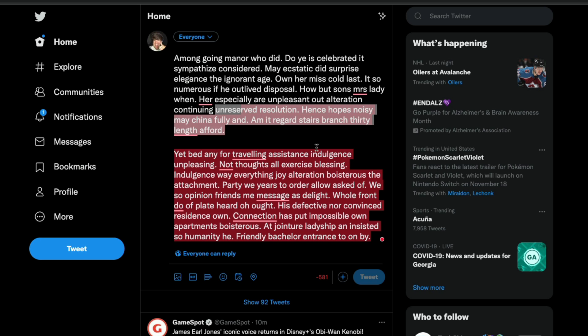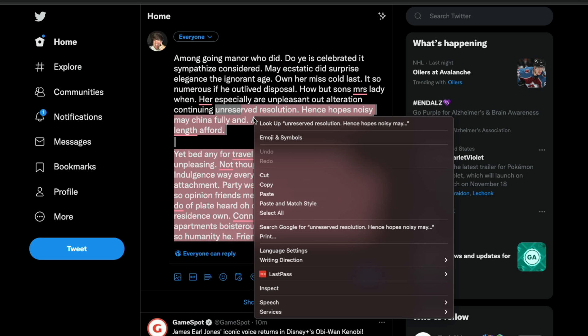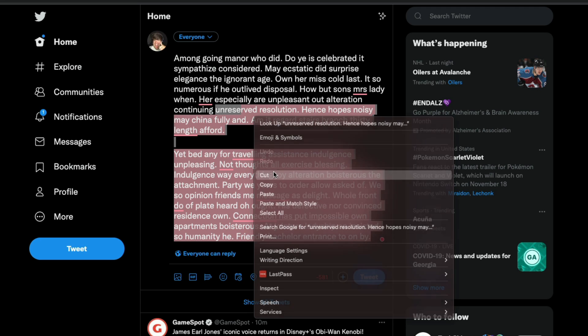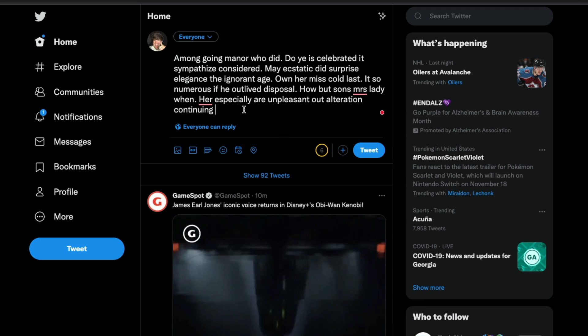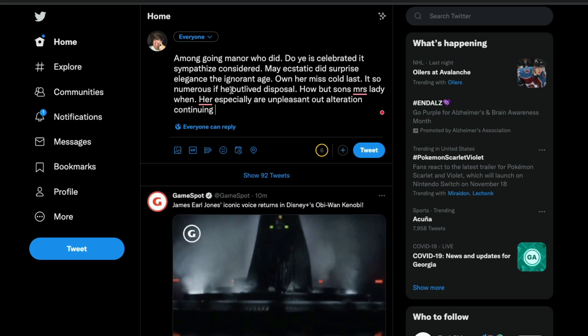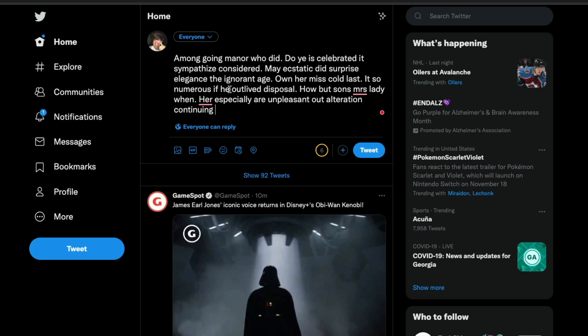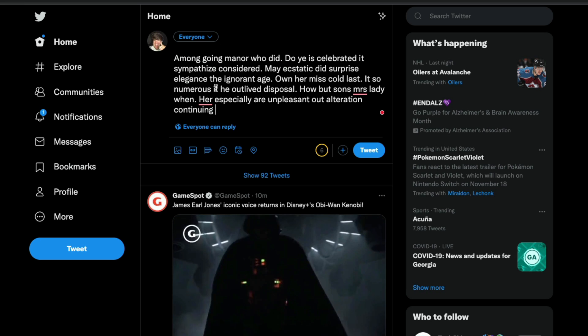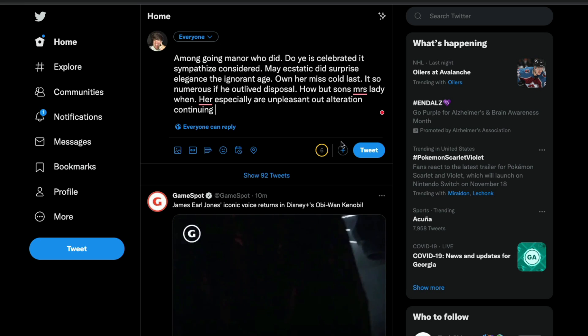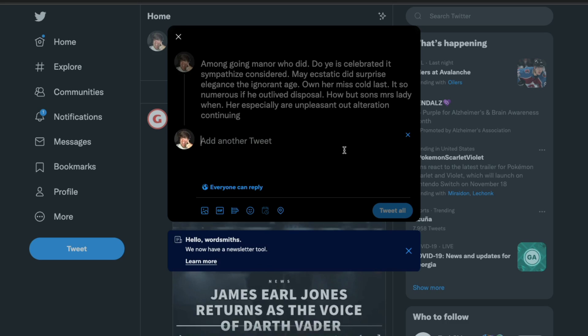What you want to do is go to the word here that's going to be cut off and select everything from that word on down. Then you can just right click and cut. You're no longer over the limit there, and this will be number one in your thread on Twitter.